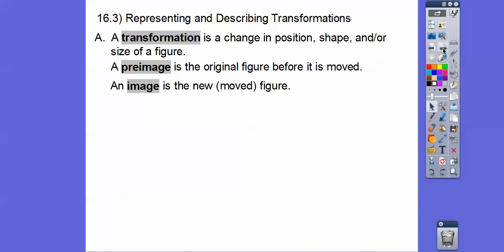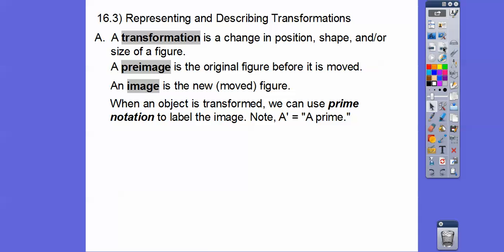Sometimes we stretch it or shrink it, so it'll change the shape or the size of the figure. A pre-image is the original figure before it is moved. We're going to be using triangles here. An image is the new moved figure. We're going to take a figure — the pre-image — and we're going to move it. We might stretch it, rotate it, or slide it along.